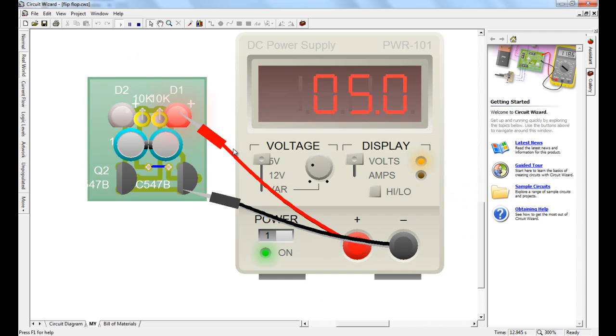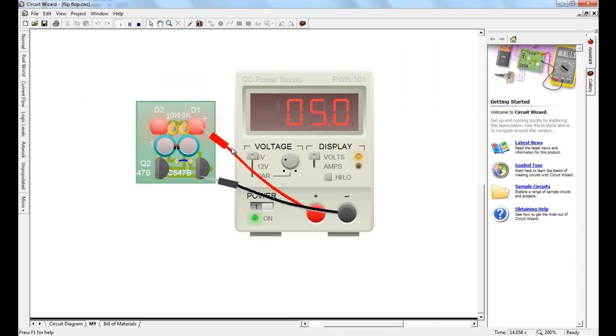As you can see, if you modify the voltage, it will reduce or increase the rate, how fast they change.